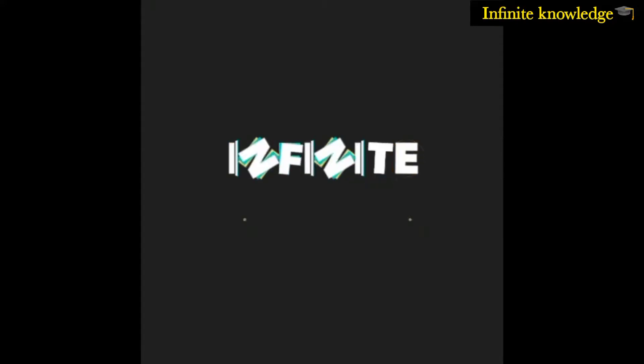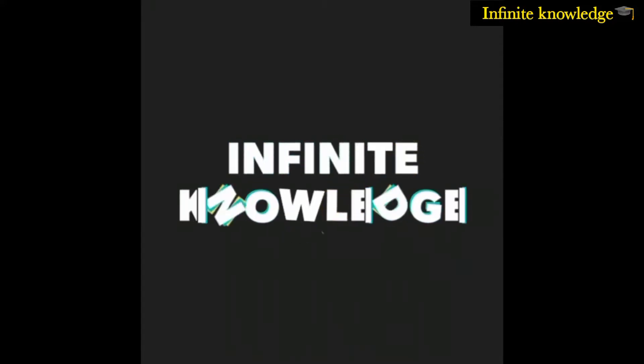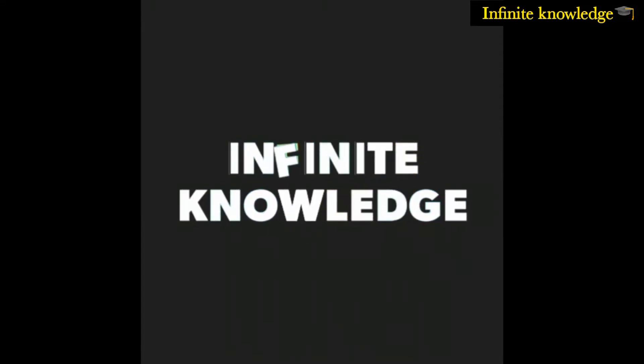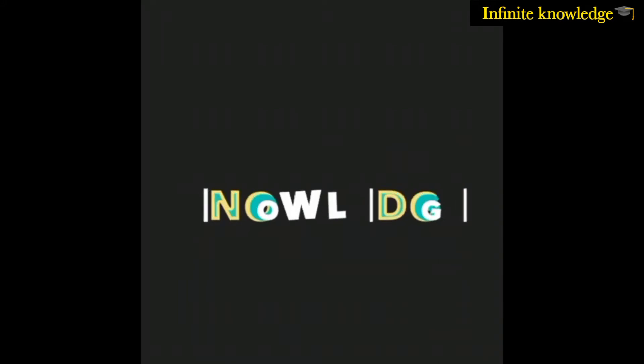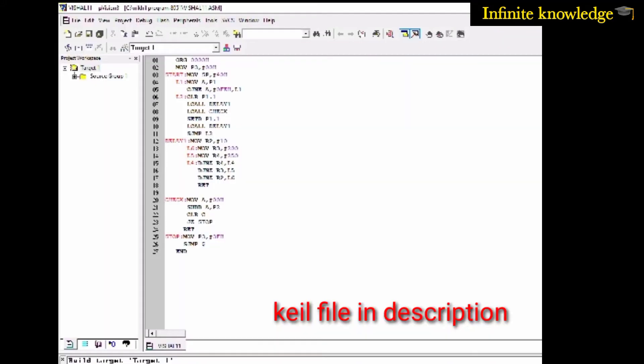Hello friends, welcome to my YouTube channel Infinite Knowledge. Today I will show you how to make a simple automatic switching device using a microcontroller.